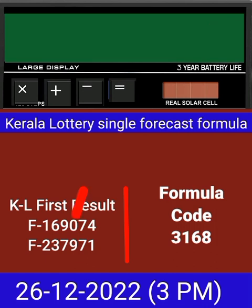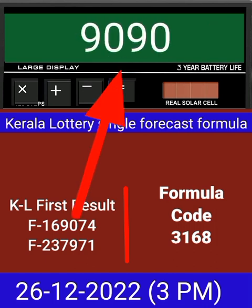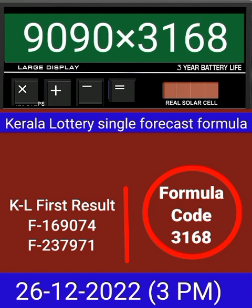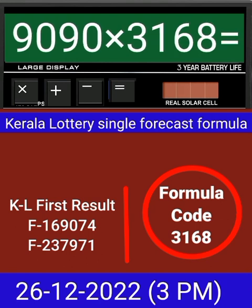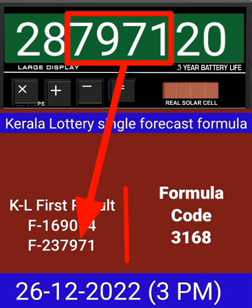Put this number on calculator and multiply by this formula code, and just press equal. After equal, you can check this single four-digit — it passes into the next draw of Kerala lottery 3 PM. This formula can be checked on mobile calculator or any type of calculator.